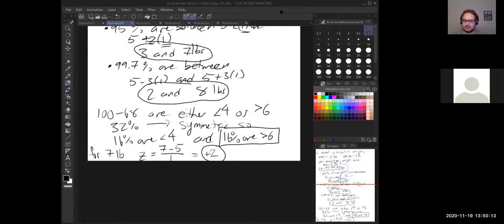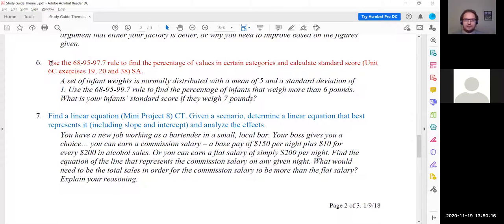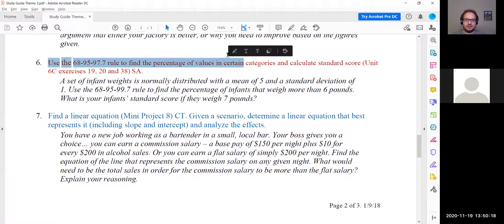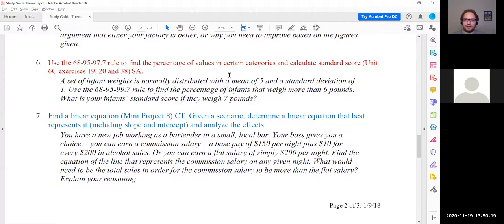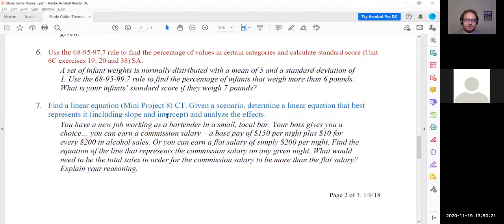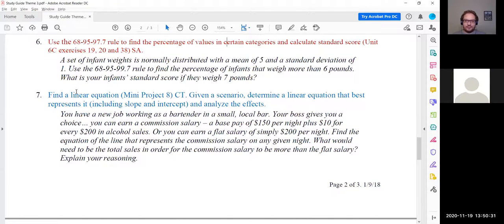That nicely covers Question 6, which covered our normal distribution material from Section 6C — the last section we covered in Chapter 6. I'm not seeing any more questions in chat, so we will continue.